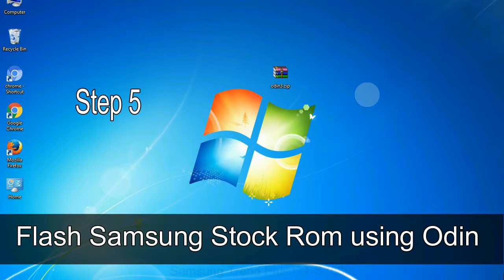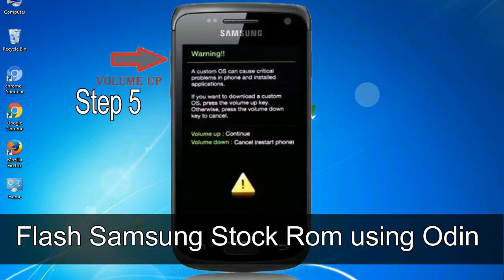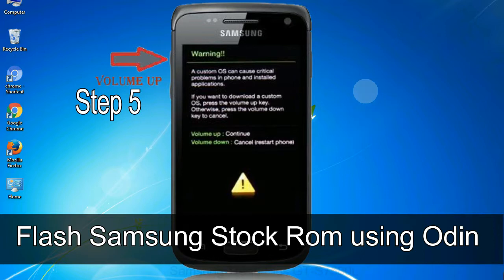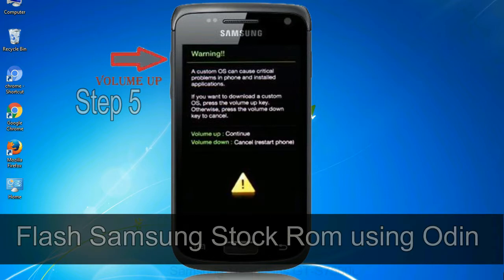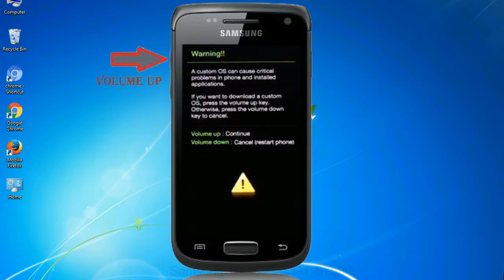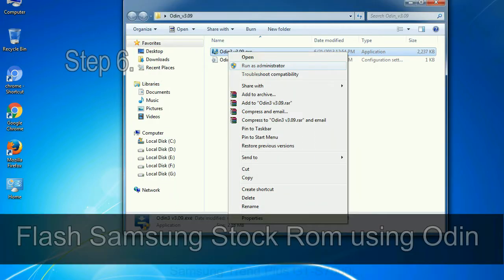Step 5: in the download mode you will be able to see a warning yellow triangle sign. In this situation you have to press the volume up key to confirm entering the download mode.